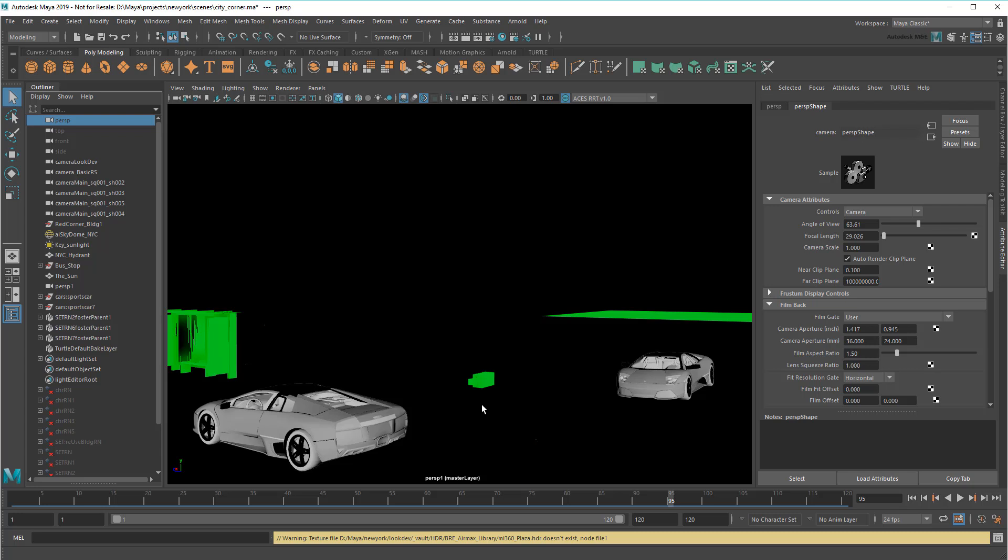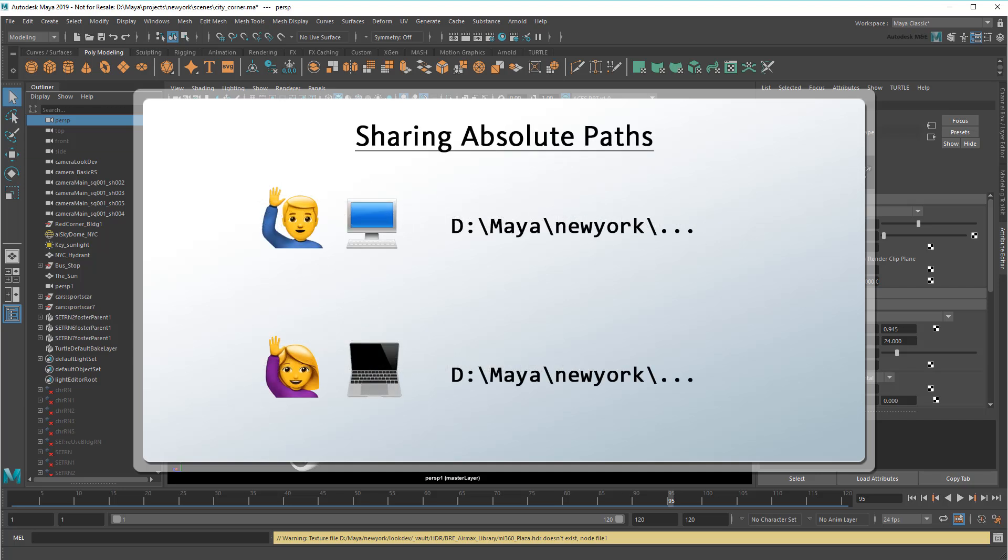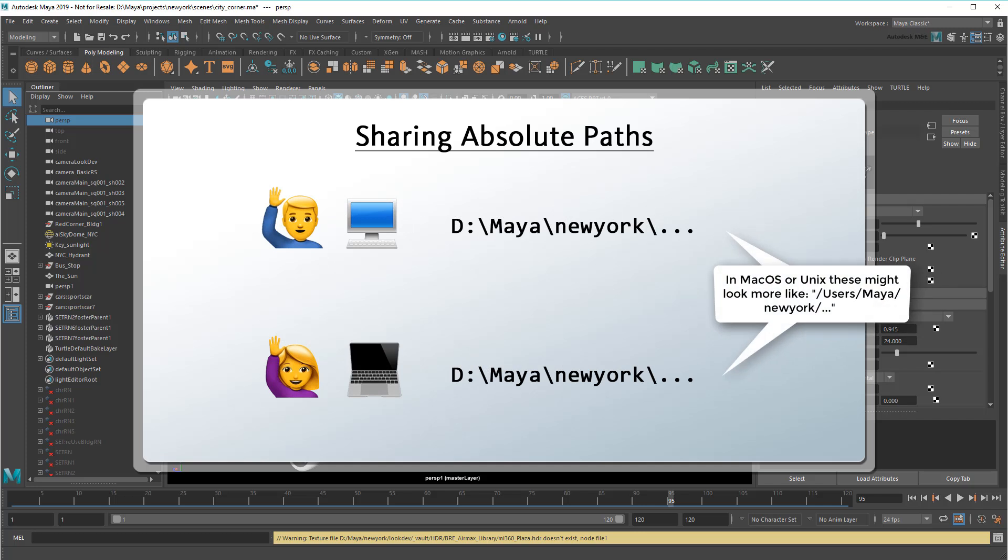The first thing you'll want to do is try setting a current project in order to use relative paths. At its core, Maya refers to files in one of two ways, either by absolute paths or relative paths. Absolute paths point to an exact folder, no ifs, ands, or buts. Meaning in order for someone else to use them, they need to have the exact same folder structure on their computer.